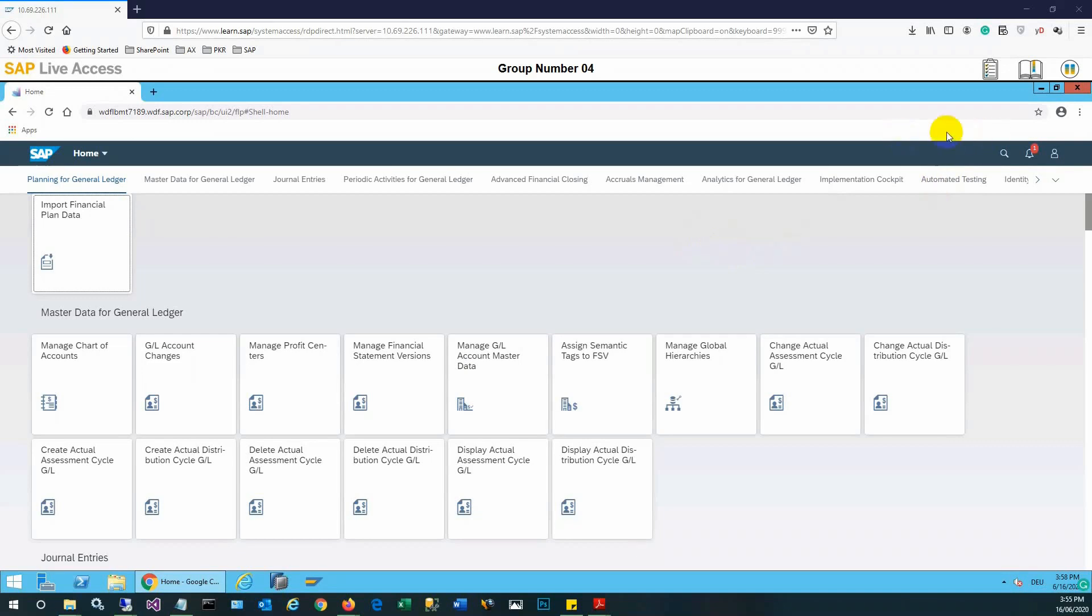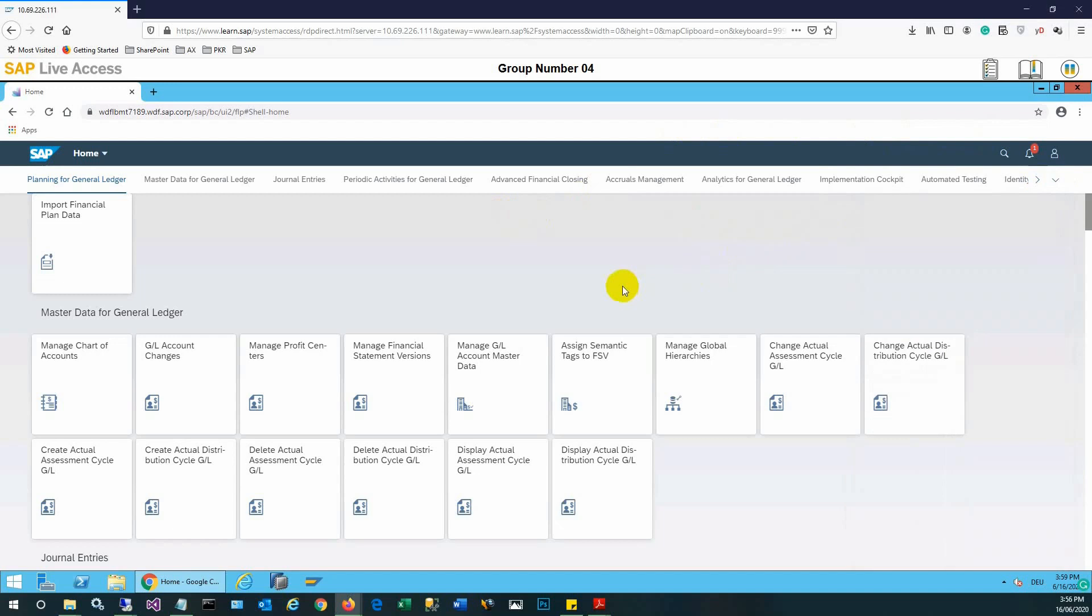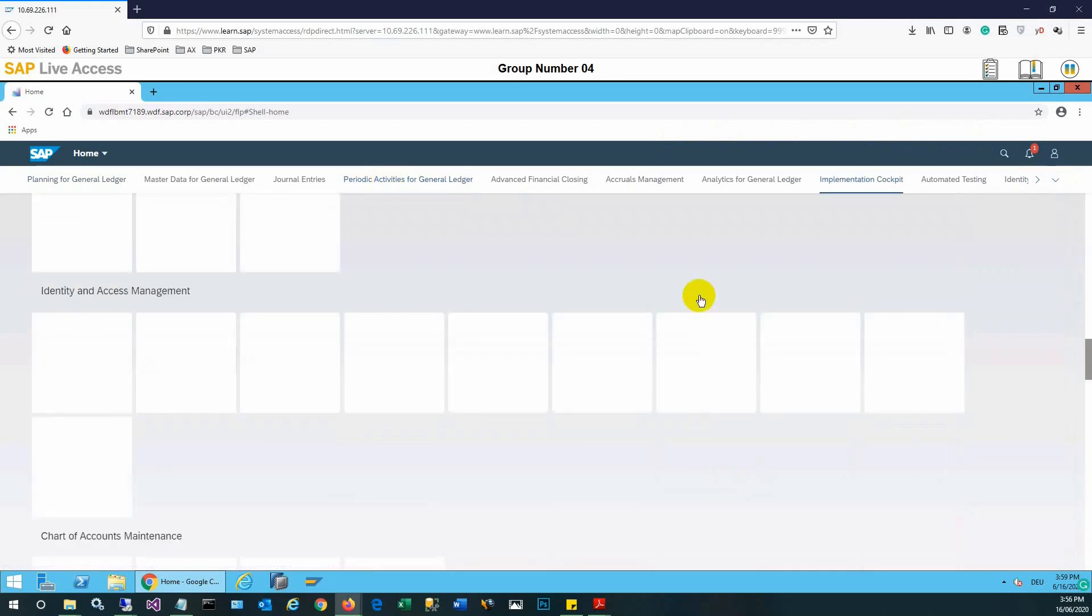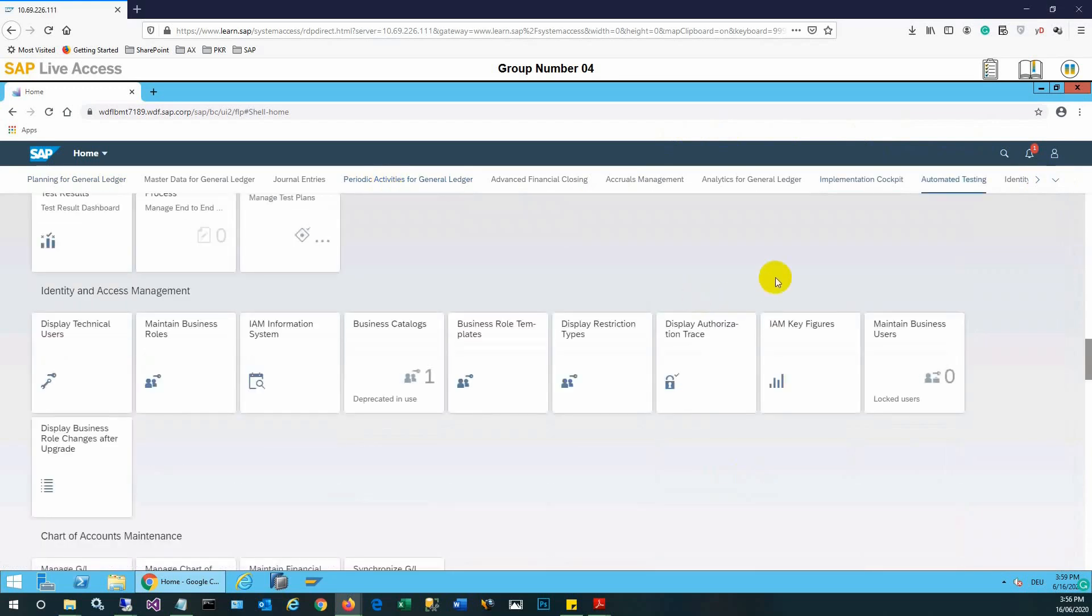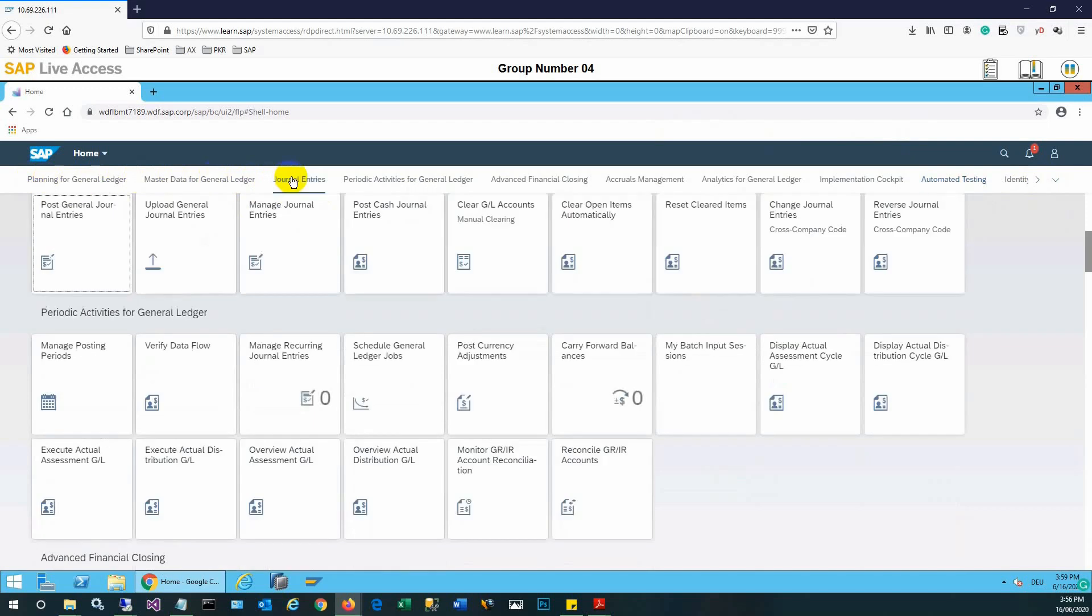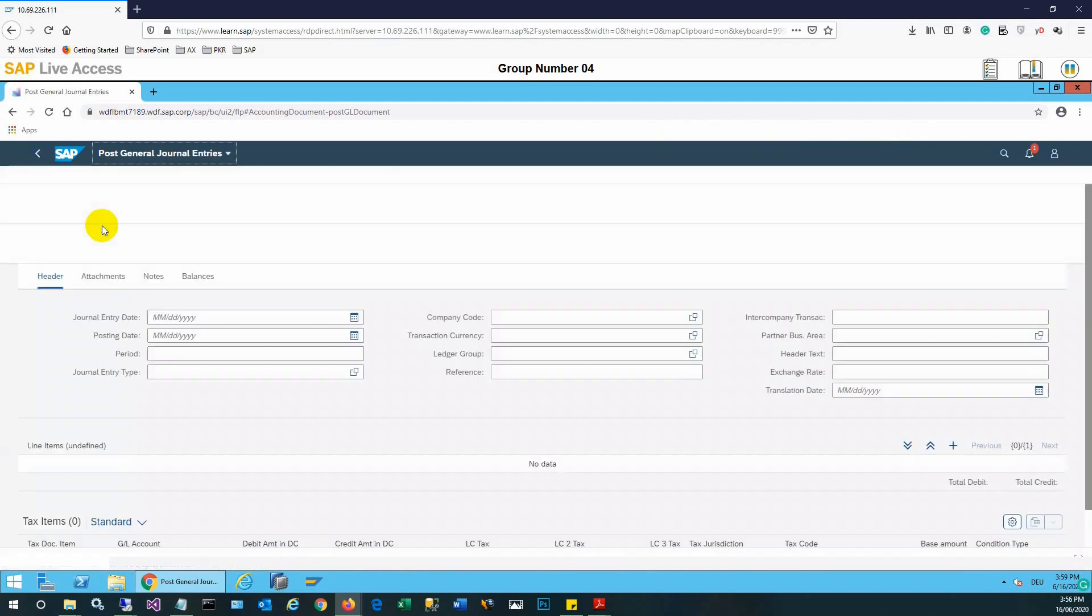We'll find the post journal entry app on the right-hand side. There are various apps available. In the journal entries section, under the insert journal entries group, we can see post and manage journal entries, but we need the post journal entry app.